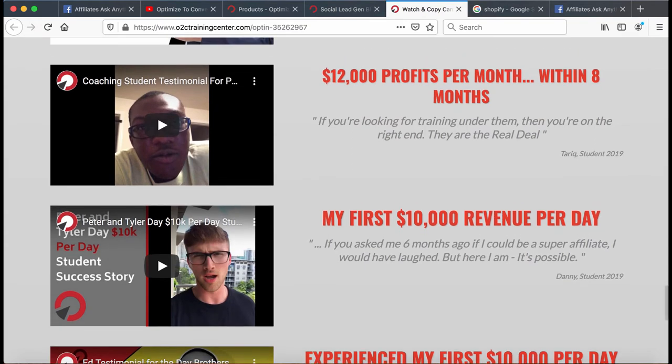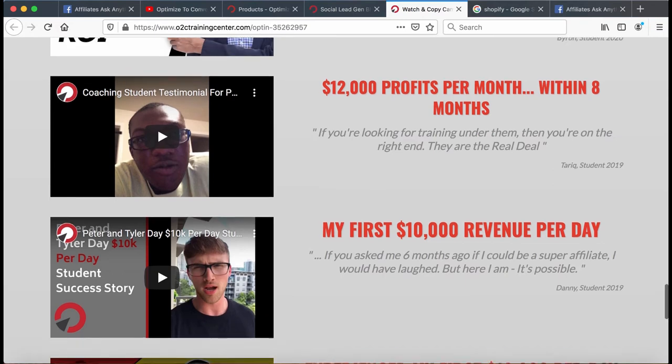When I say tremendous, I'm talking life-changing success. As we grow and as our training grows, that number will obviously grow. Check out some of these success stories — Danny, we taught him a lot of our strategies and showed him some of our winning campaigns. He started doing over $10,000 a day of revenue. His profit was probably at least two or three thousand dollars a day.